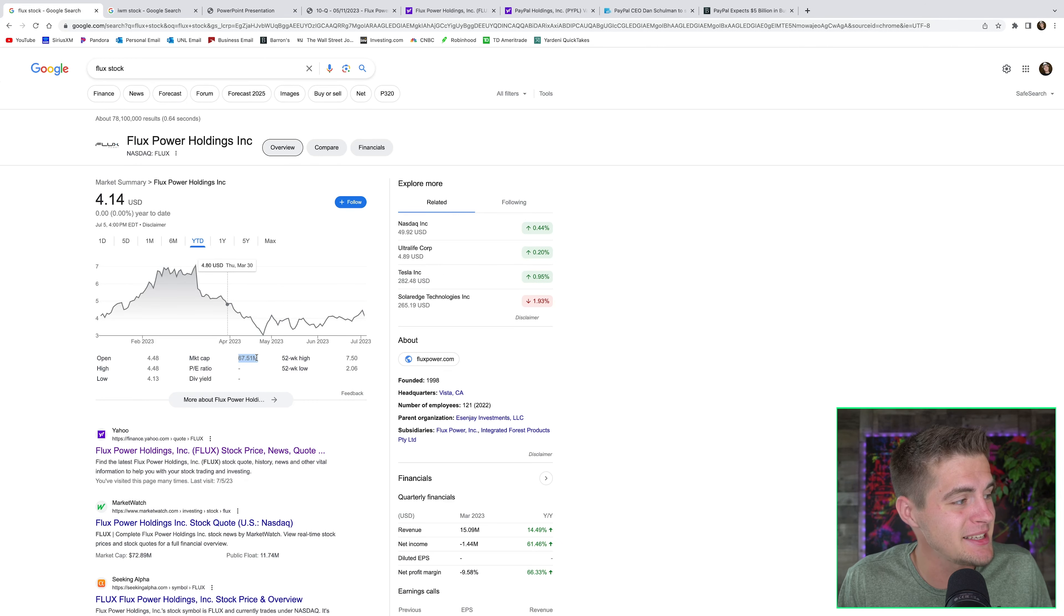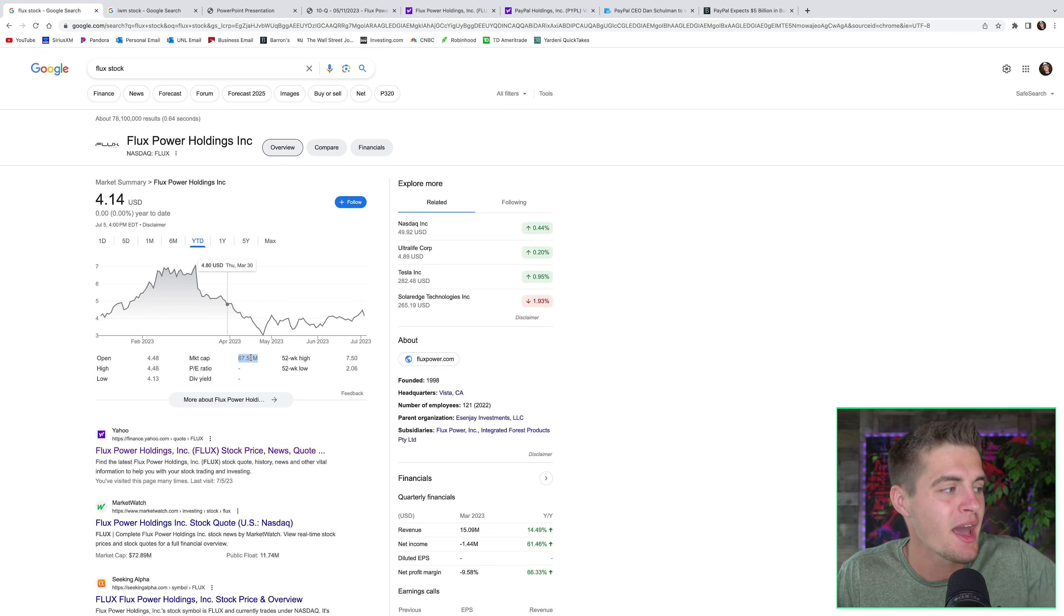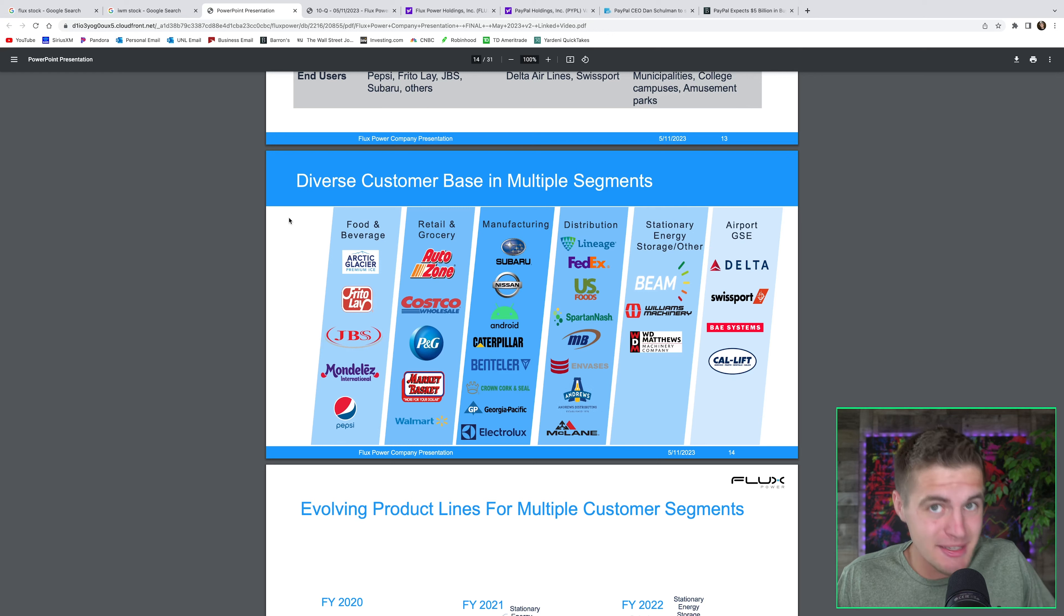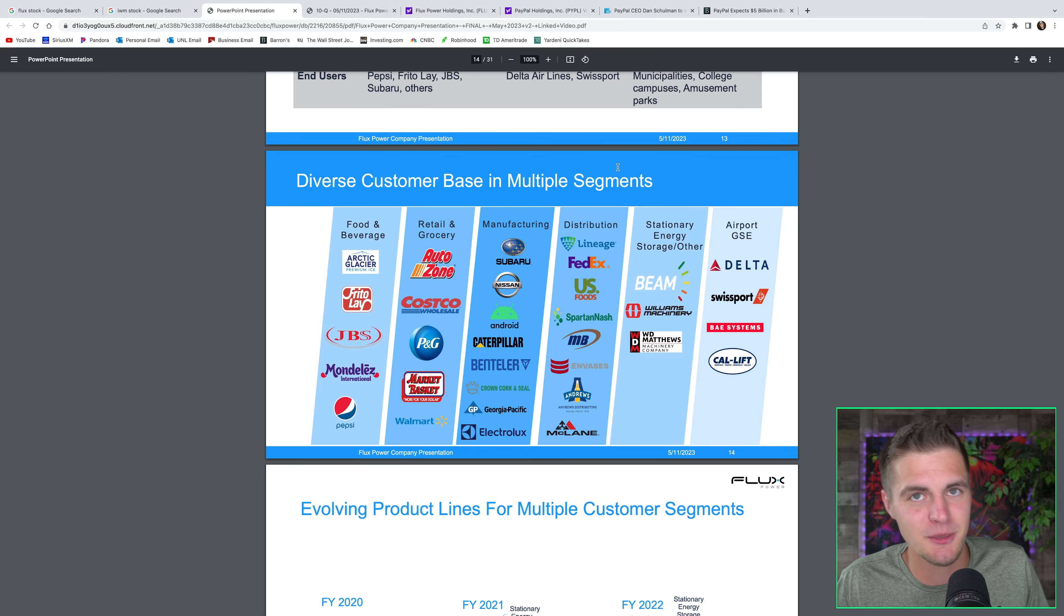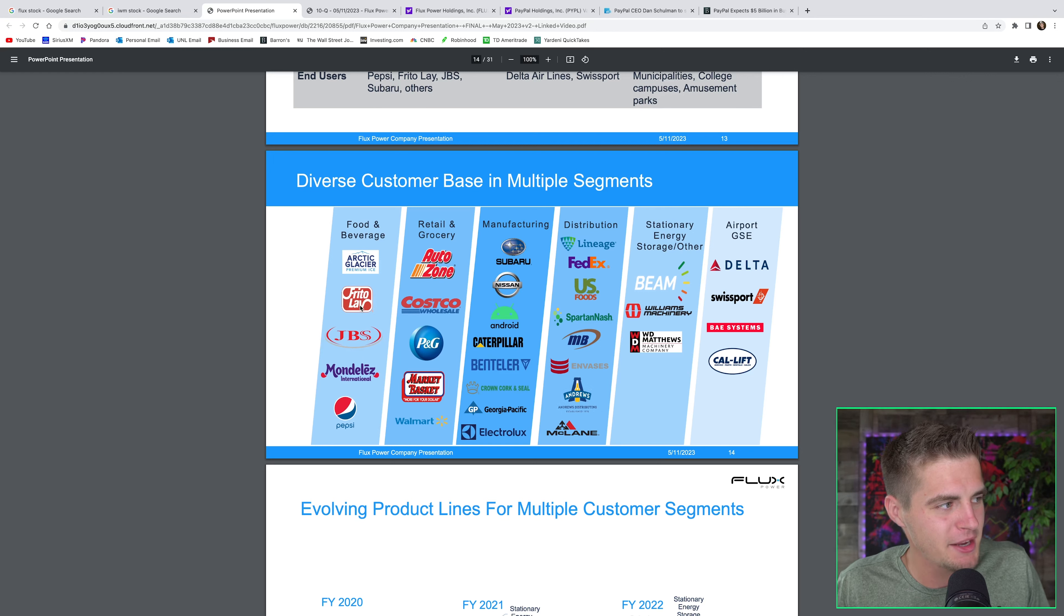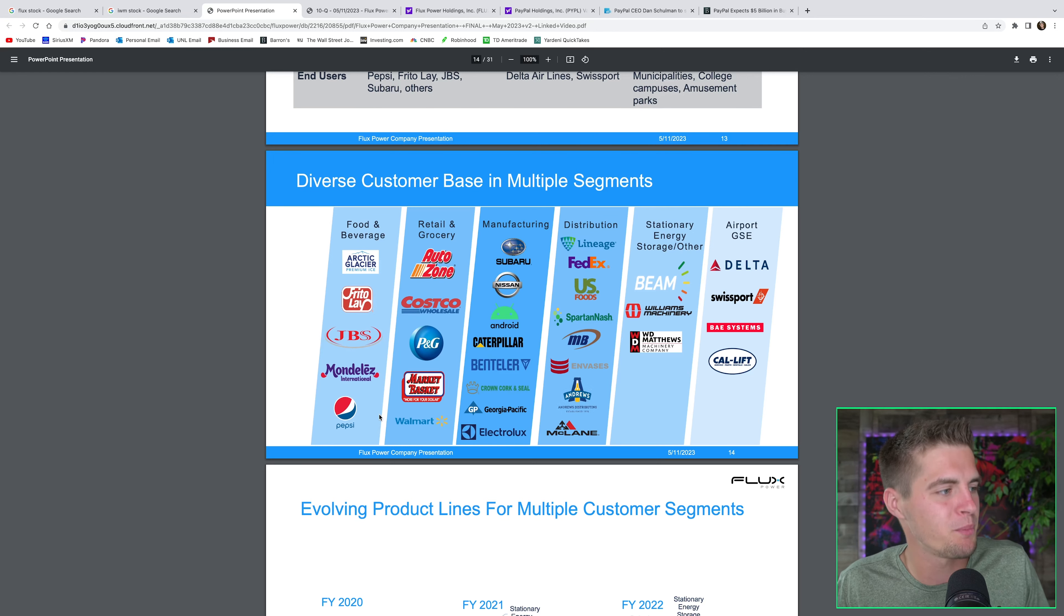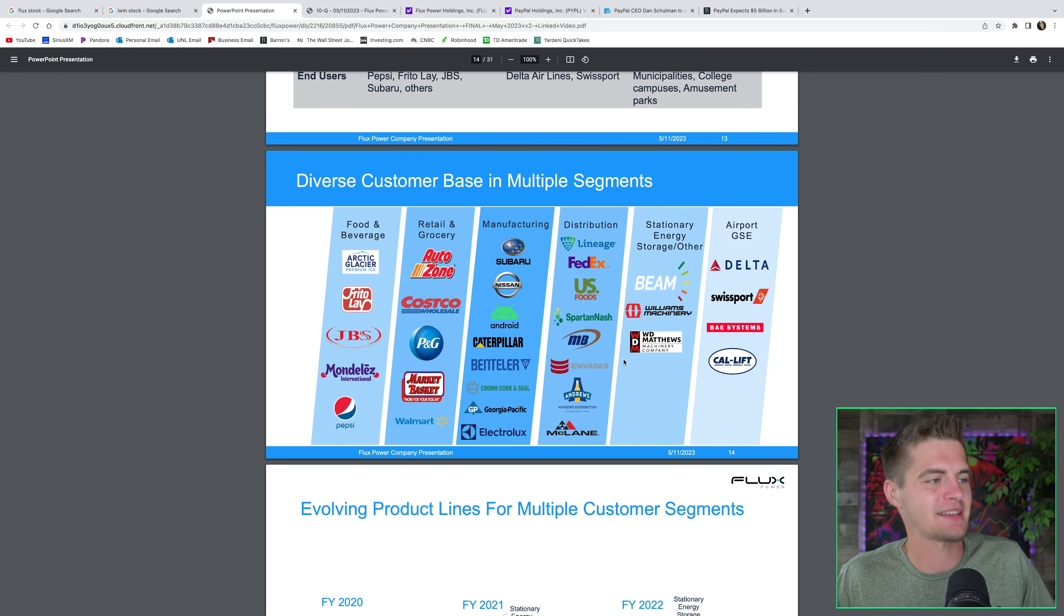And this one's just kind of crazy. Its market cap is $67 million. If you had enough money, you could buy this entire company for $67.5 million. The reason that's crazy is because this is just a small sample of their customer list currently. Arctic Glacier, Frito-Lay, Mondelez, Pepsi, AutoZone, Costco, P&G, Walmart, Caterpillar, Nissan, FedEx, etc., etc.